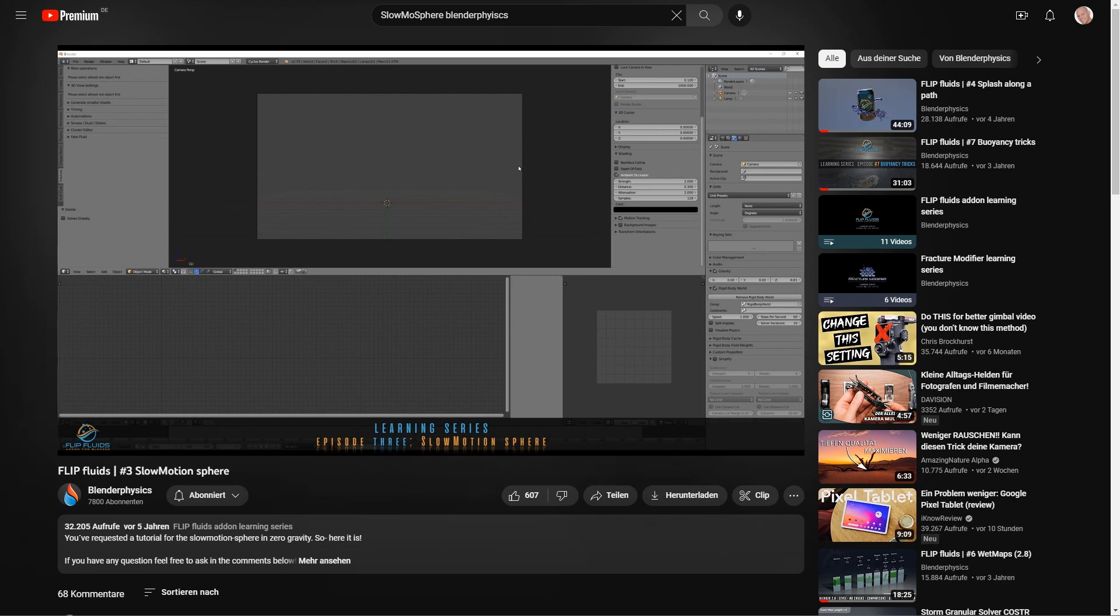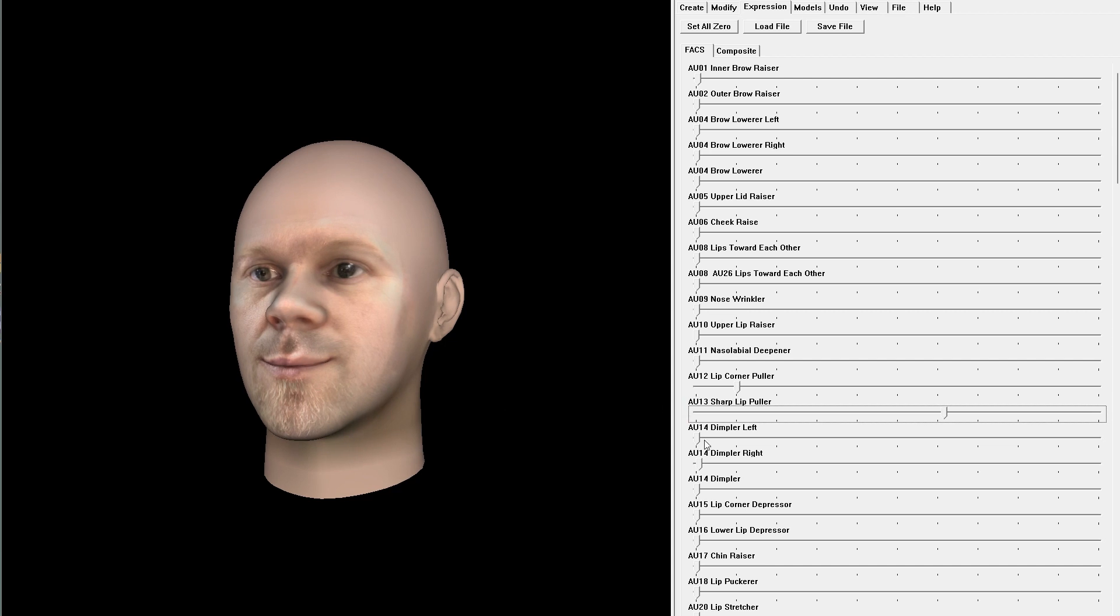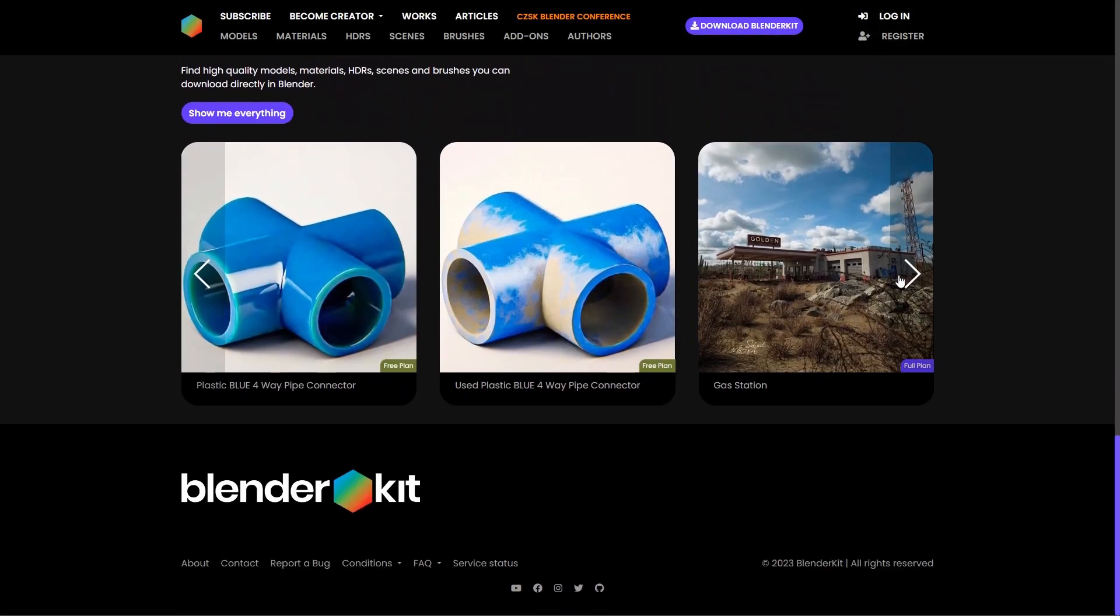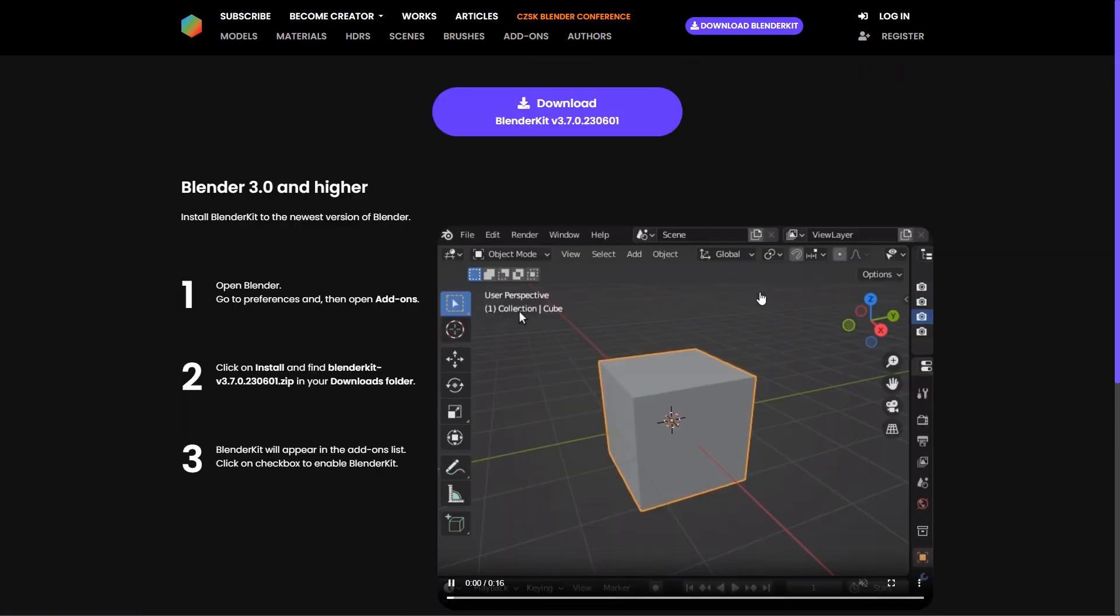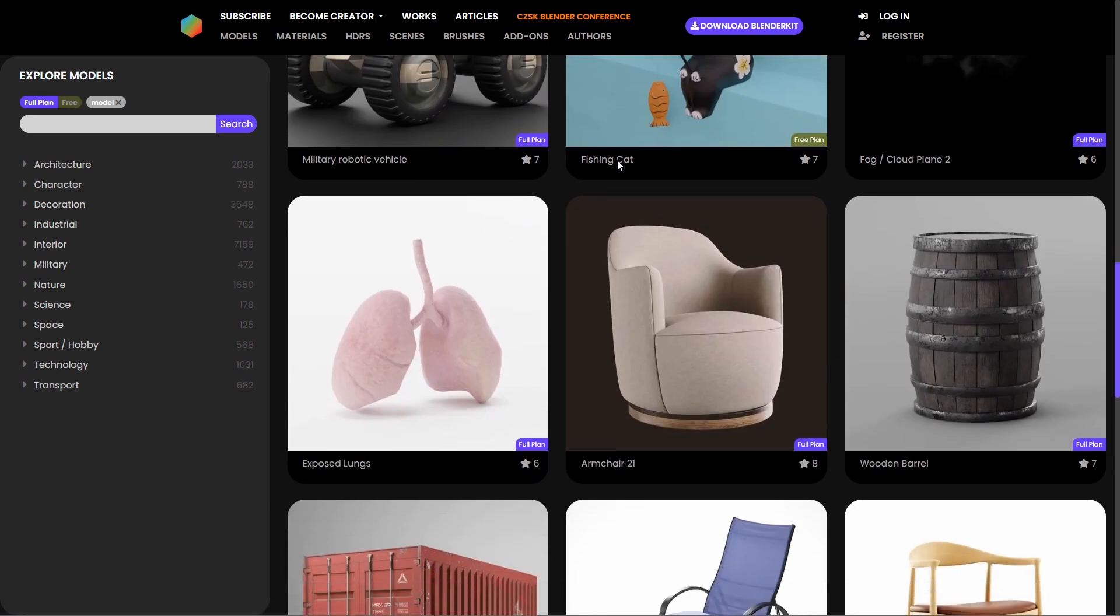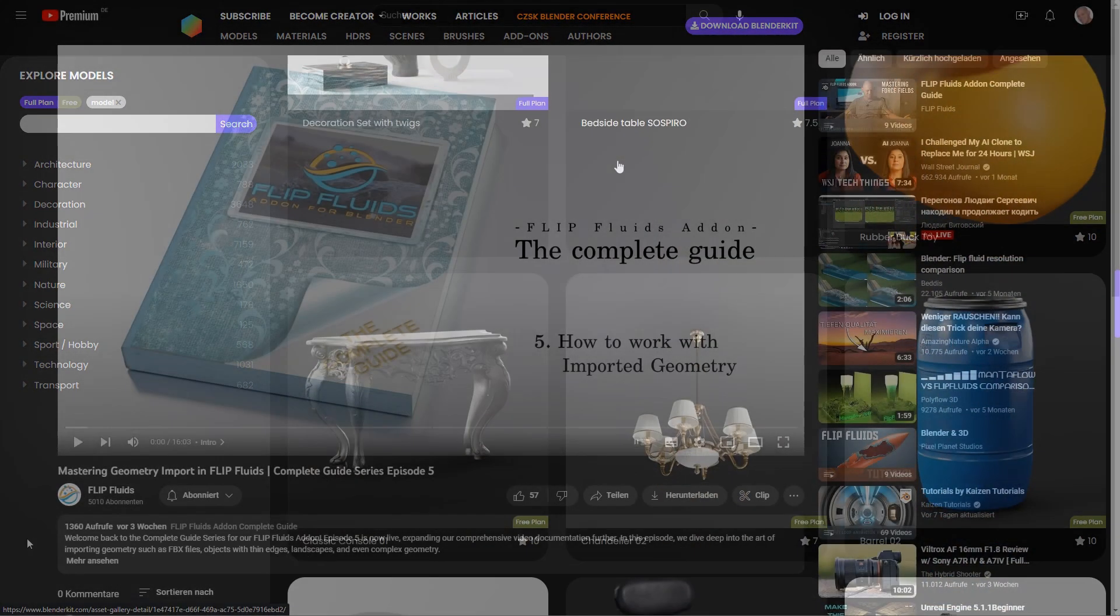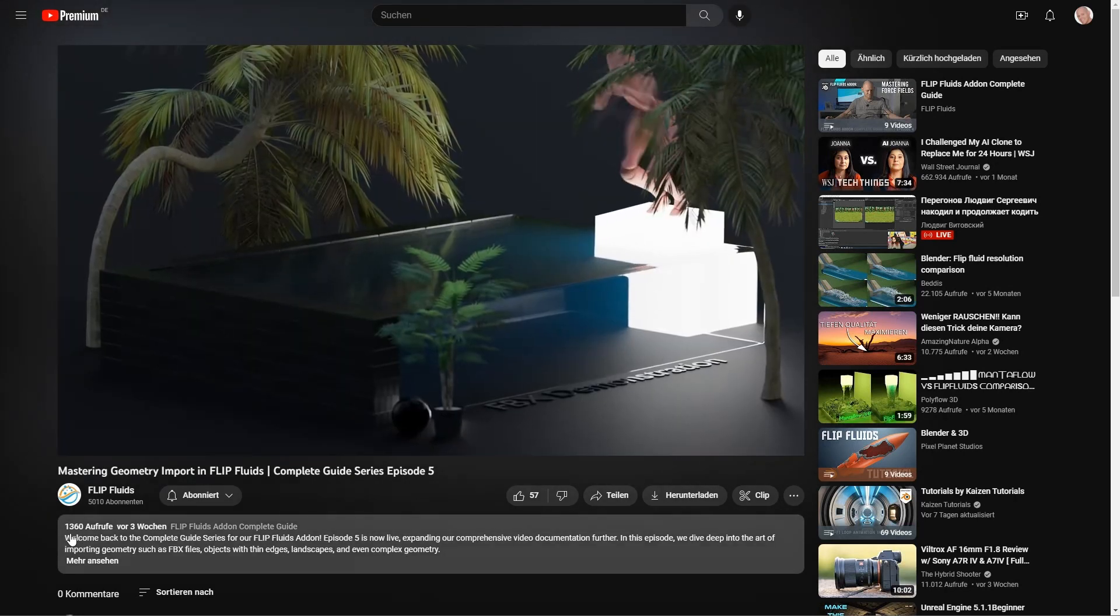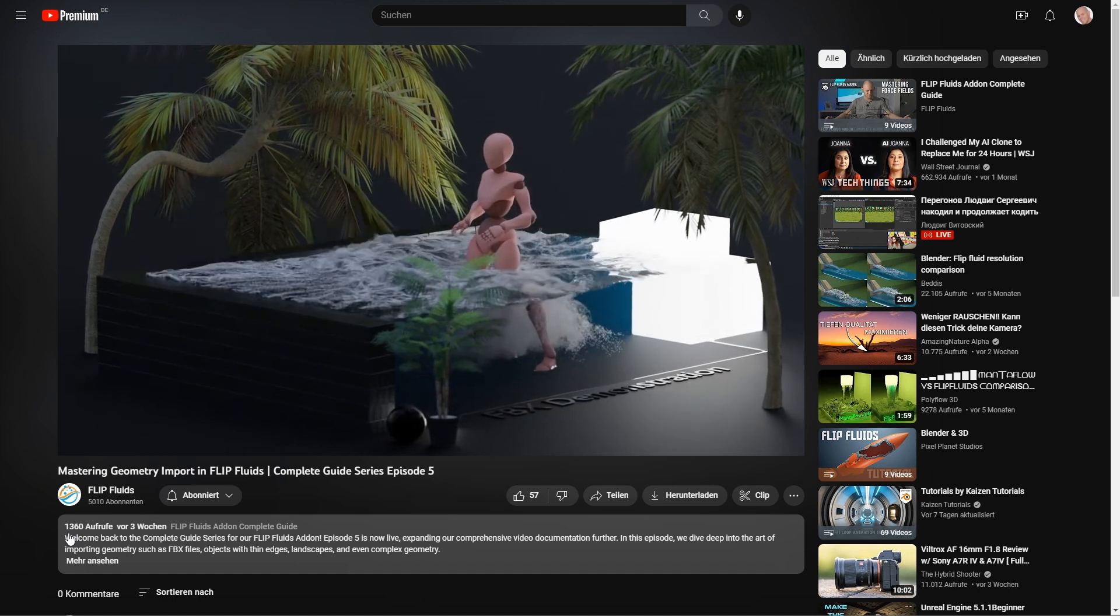In addition to a 3D model of my own head, I also use high quality models from Blender Kit. Blender Kit is an insanely great add-on that allows you to get really good 3D objects in a very quick way, so you can find a link to it in the video description. There's also a tutorial from Flip Fluids that explains in detail how to handle imported models. You will also find a link in the video description.